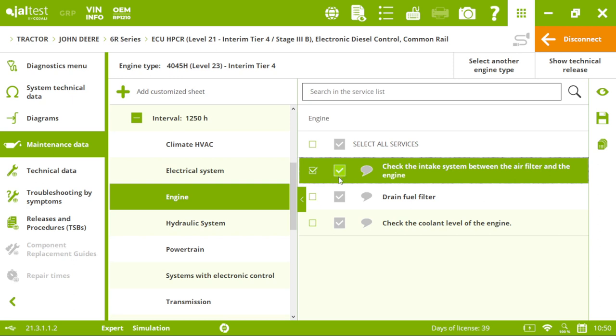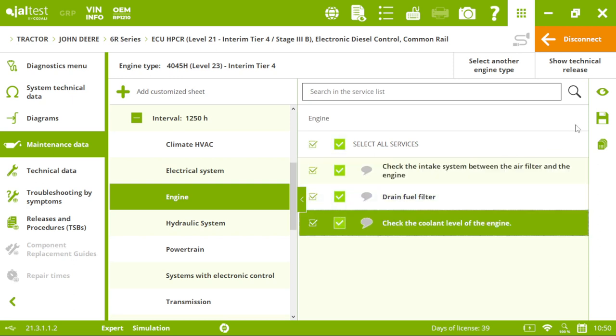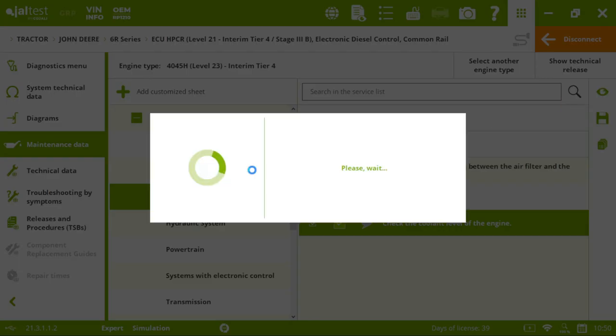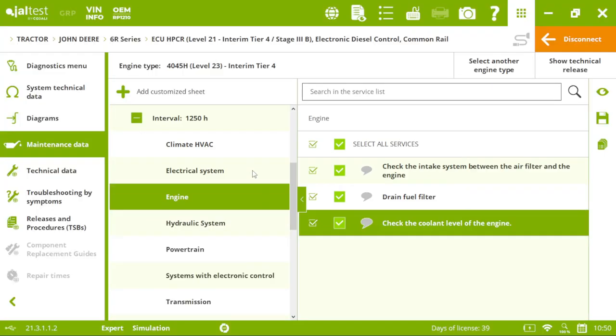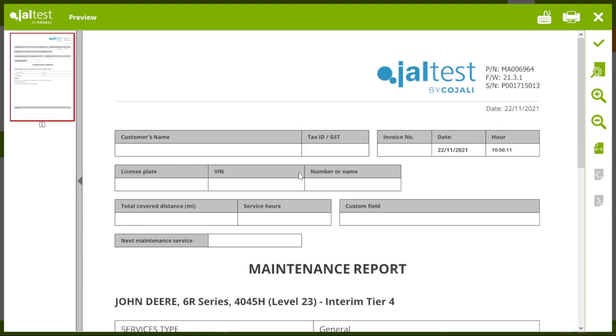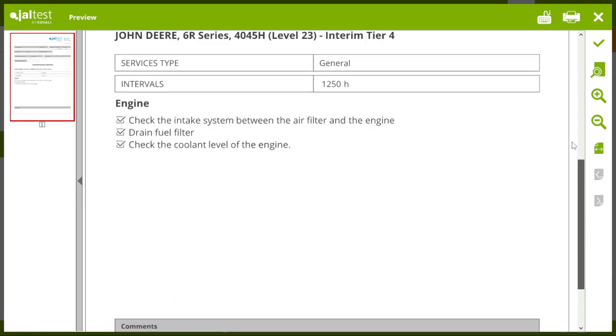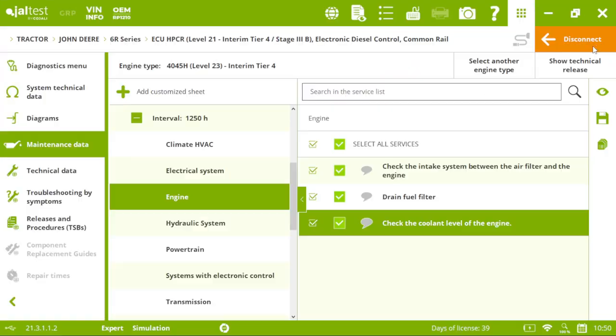We can create our reports. Not just diagnostic reports, but also maintenance reports. Imagine you have a client. Here, you can put your logo, customize it as you want. Everything is in here.